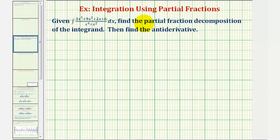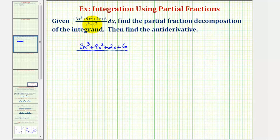We're given an indefinite integral and asked to find the partial fraction decomposition of the integrand and then find the antiderivative. The first step in determining the partial fraction decomposition is to write the denominator in factored form. The numerator will stay the same, and to factor x to the fourth plus x squared, we'll factor out the greatest common factor of x squared, giving us x squared times the quantity x squared plus one.